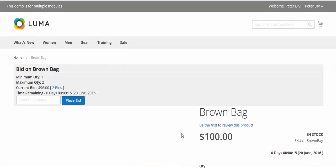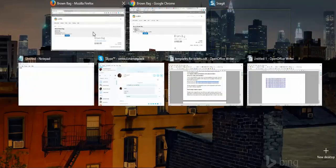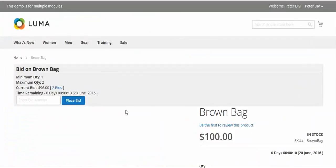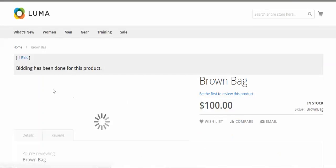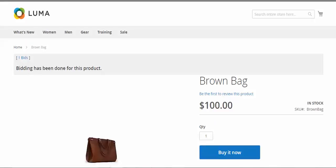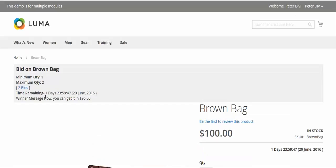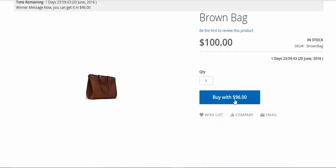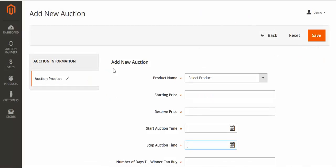We'll refresh and see who wins the bid. The winner will get the message on the product page. Bidding has completed — for the customer who lost, they get a loss message. For the winner, you can see the winner message: the item was won at 96. This is all about the standard auction.